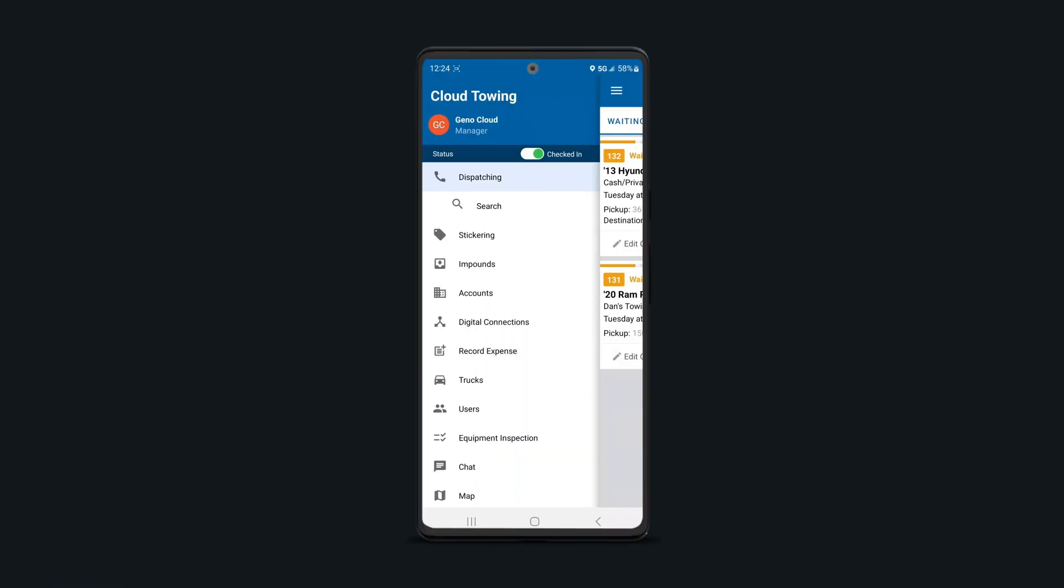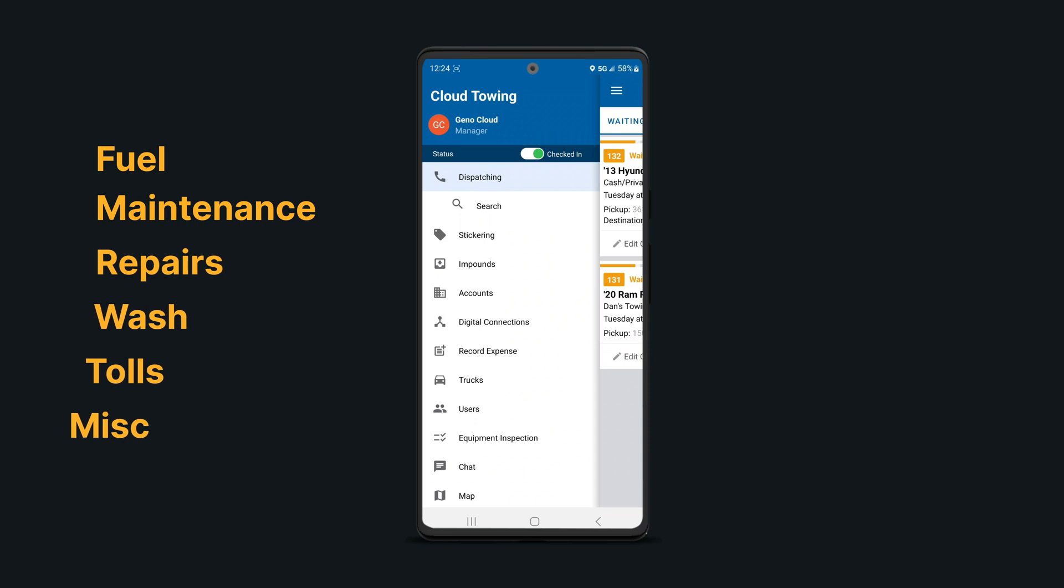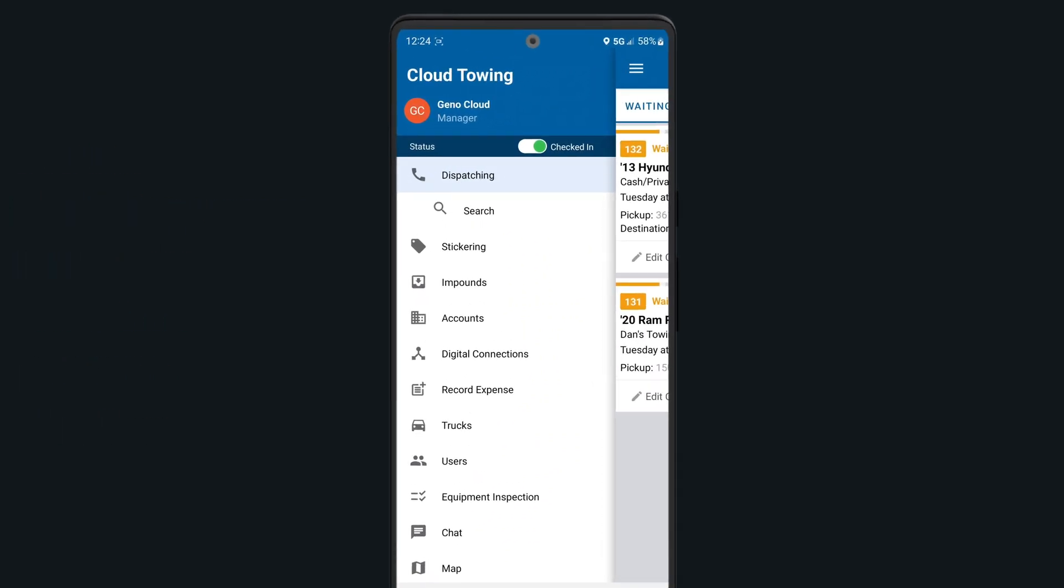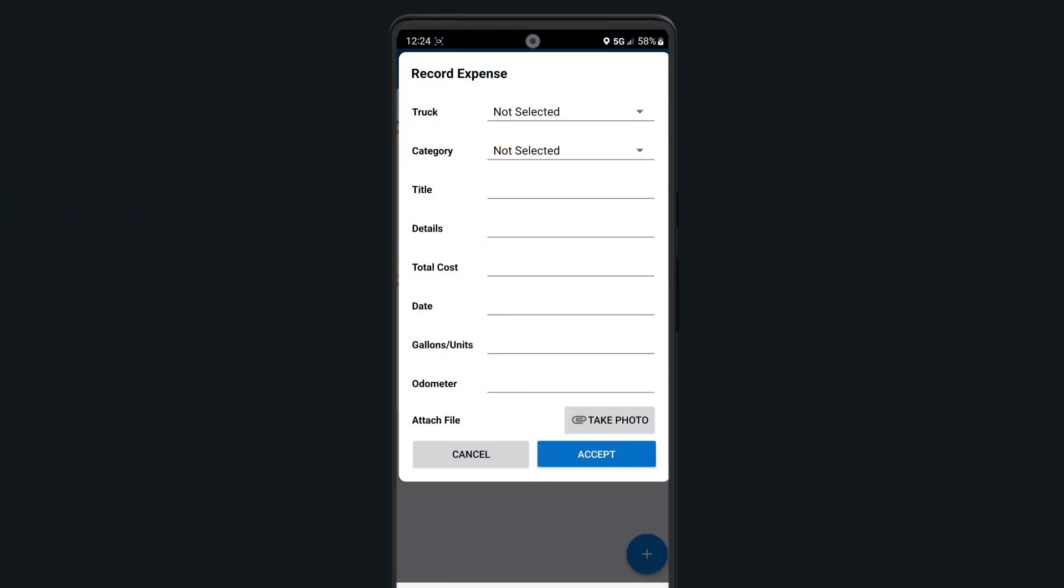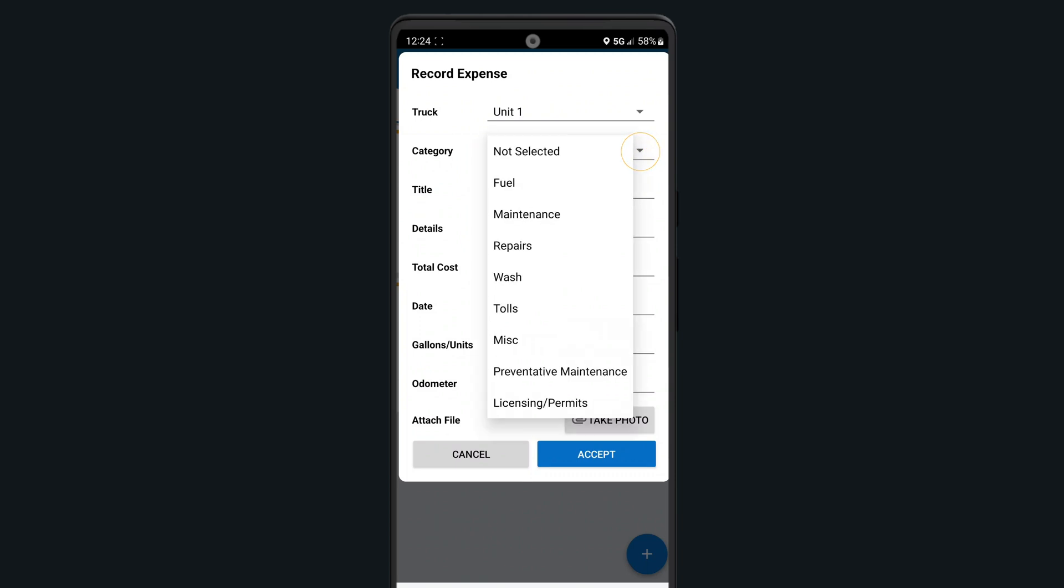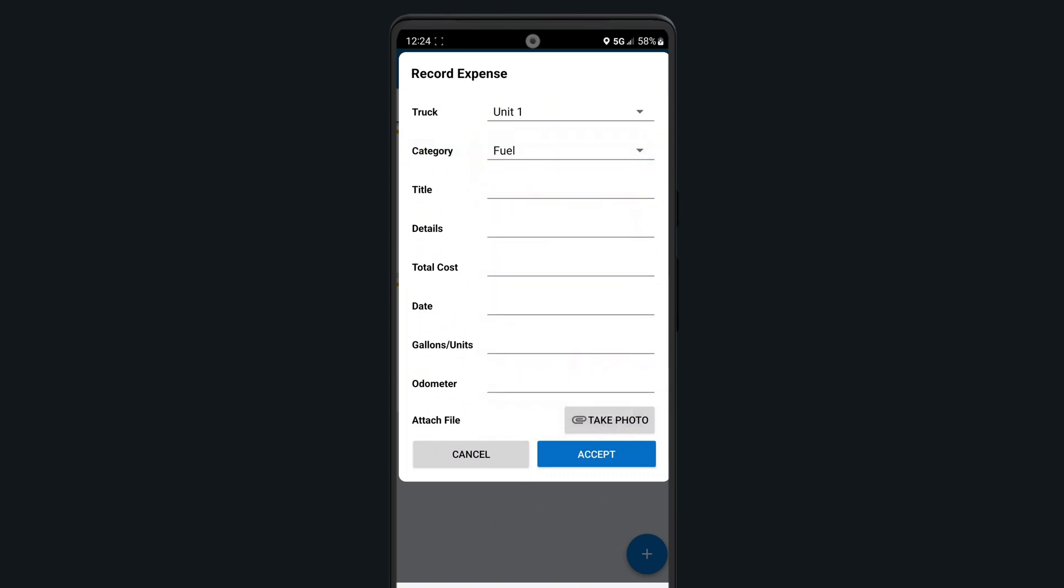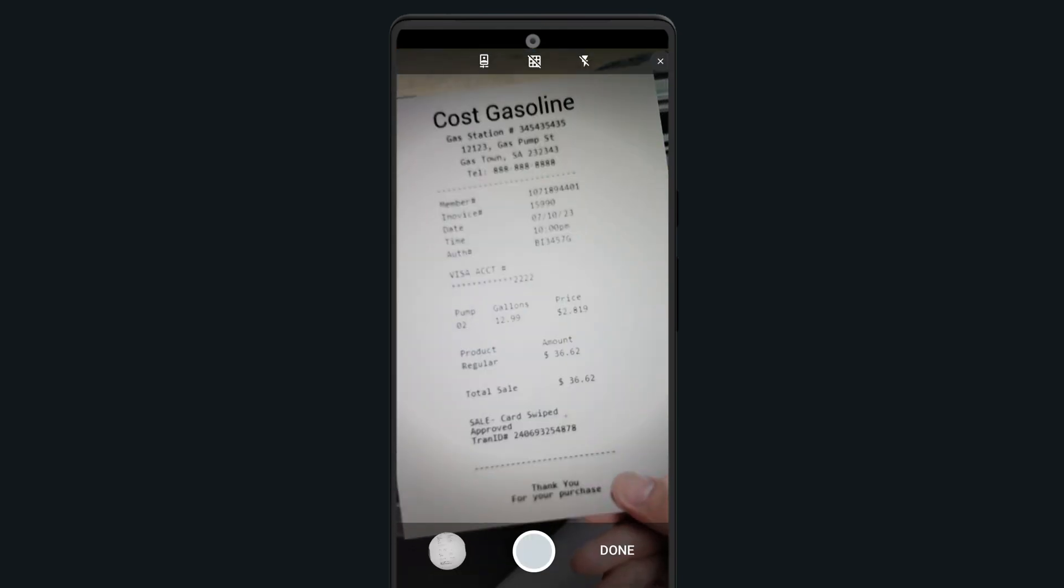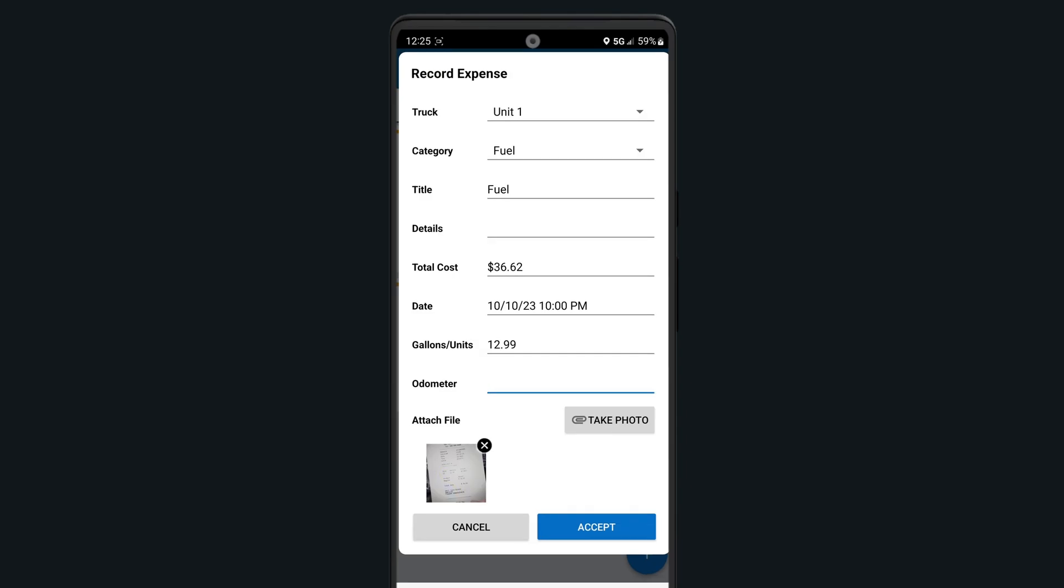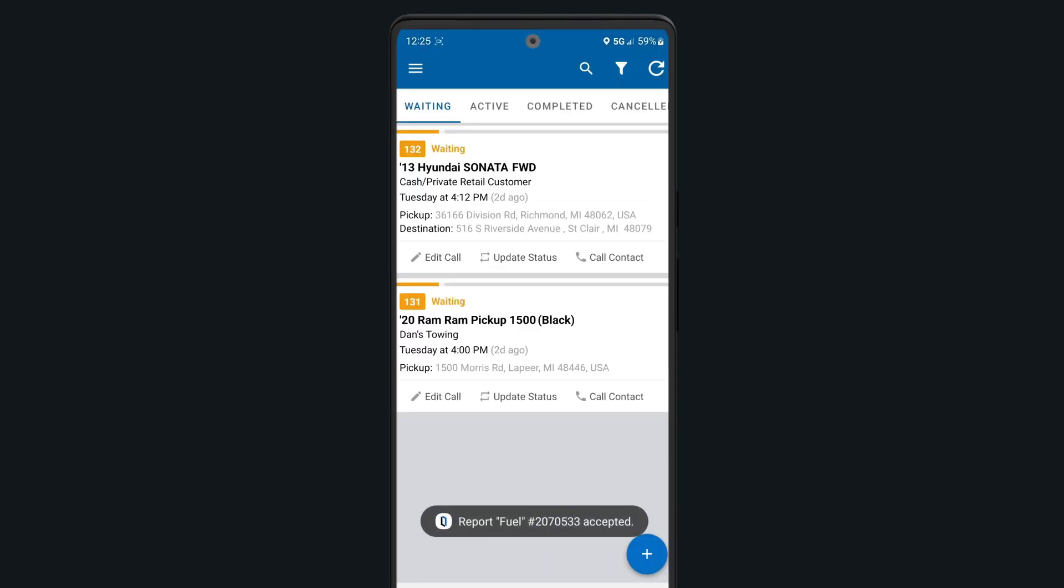Just like in the web app, you're able to upload and add any expenses such as fuel, maintenance, repairs, and more. To upload an expense using your Android device, tap on the record expense section in the side menu and enter all your details such as the truck it's related to, the expense category, cost, and any other additional details. You can even upload multiple documents or receipts by tapping on the take photo button to reference later if needed. Be sure to tap the accept button once all of the information has been added.